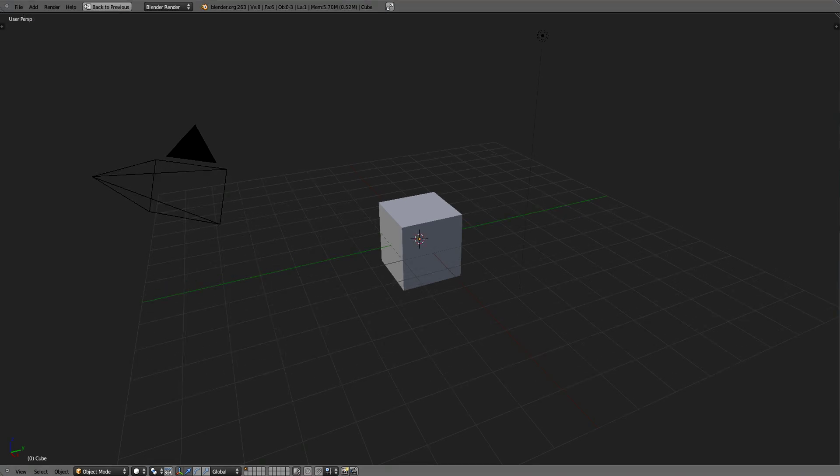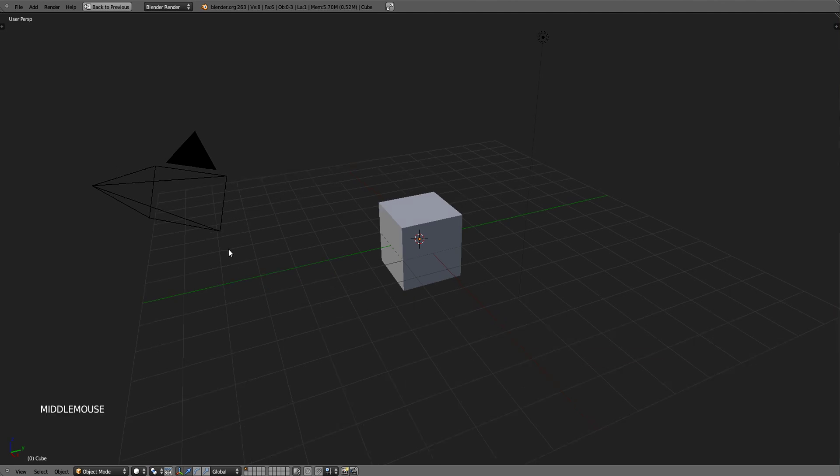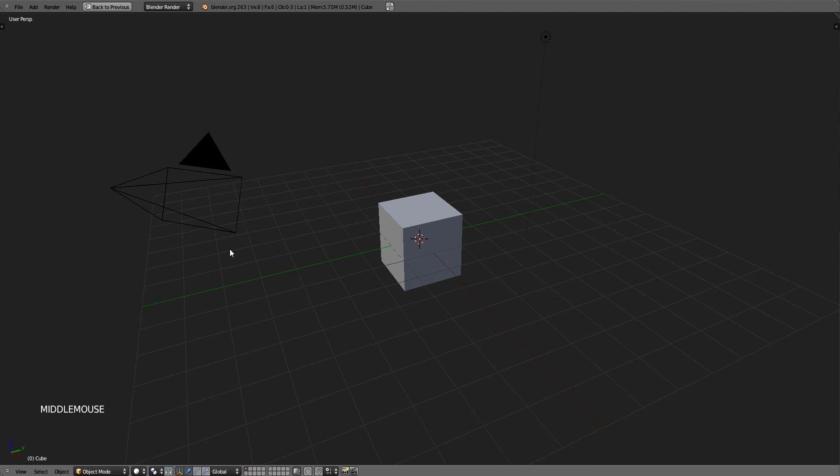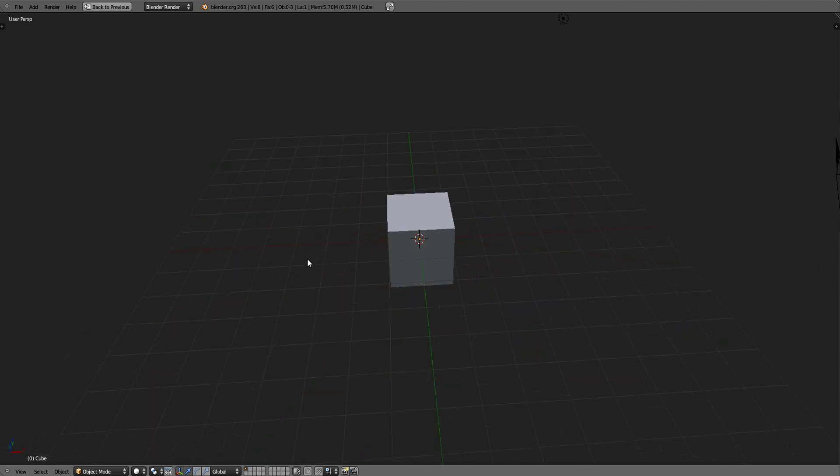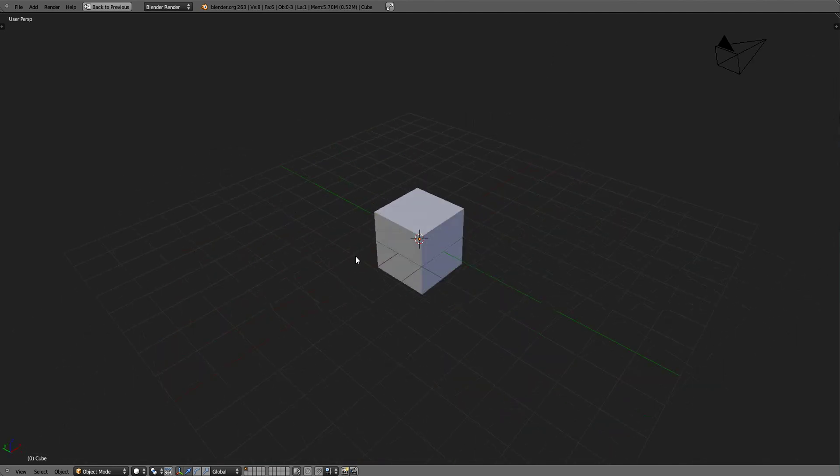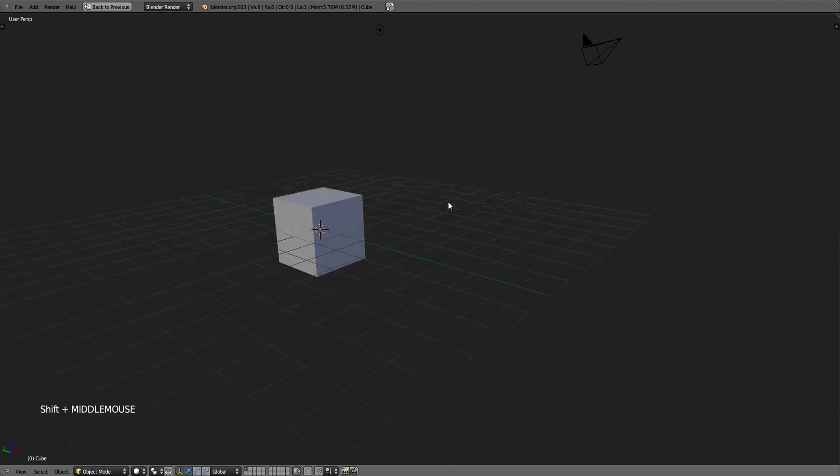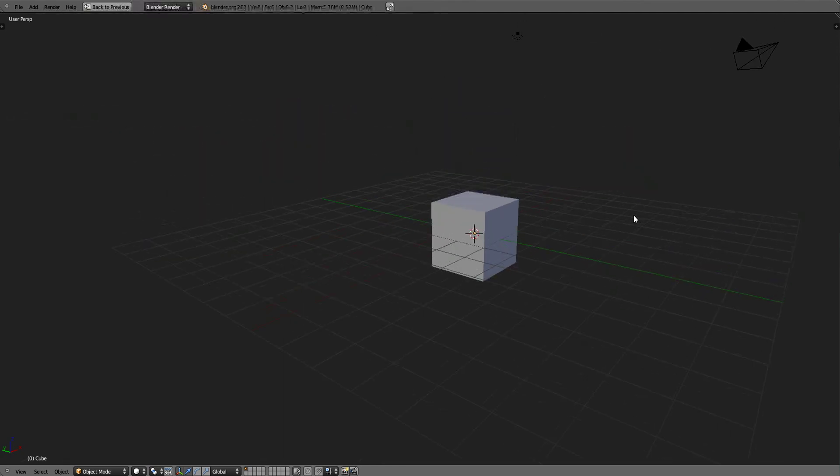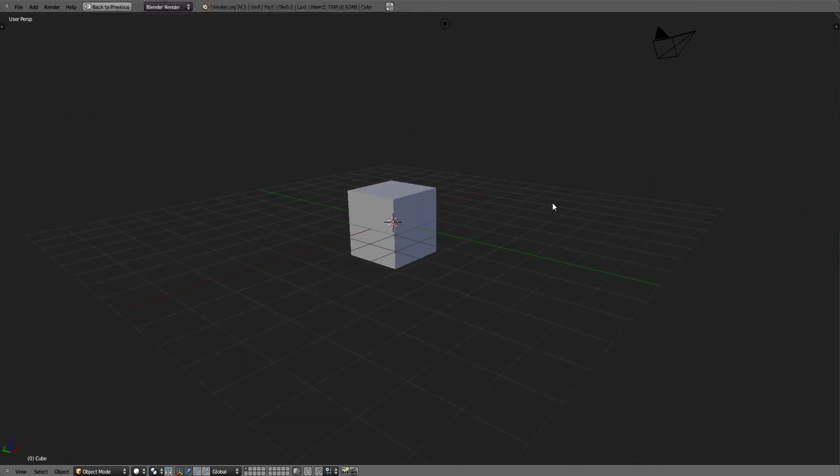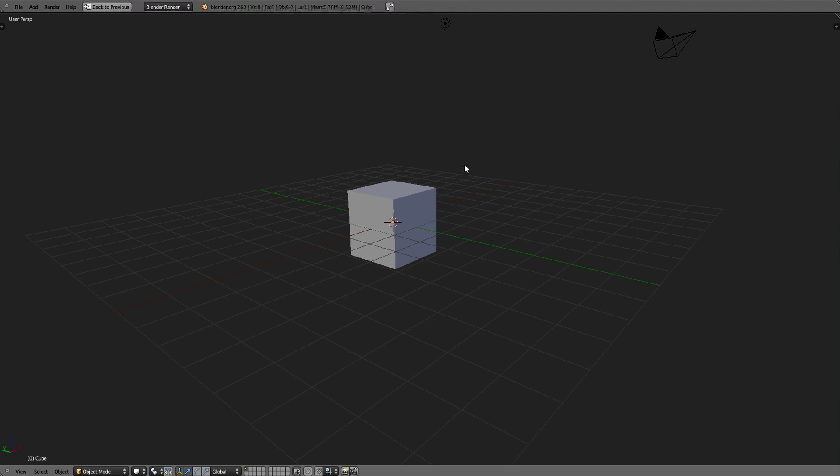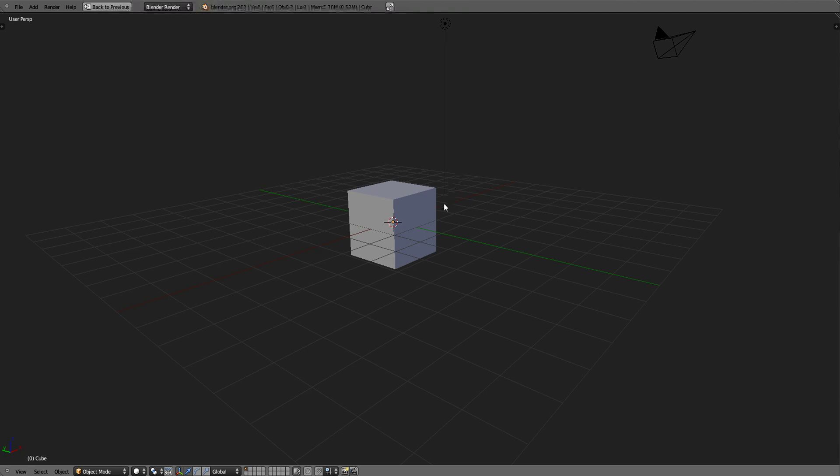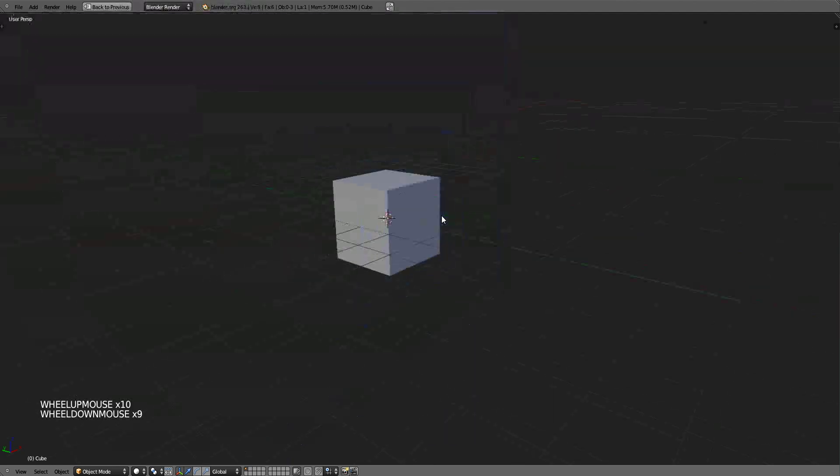The next thing to learn in Blender is how to navigate around the 3D space. To rotate around the 3D space, click and hold the middle mouse button and move your mouse. To pan or move from side to side or up and down, hold Shift plus middle mouse button and move your mouse. To zoom in, you scroll the mouse wheel up or down.